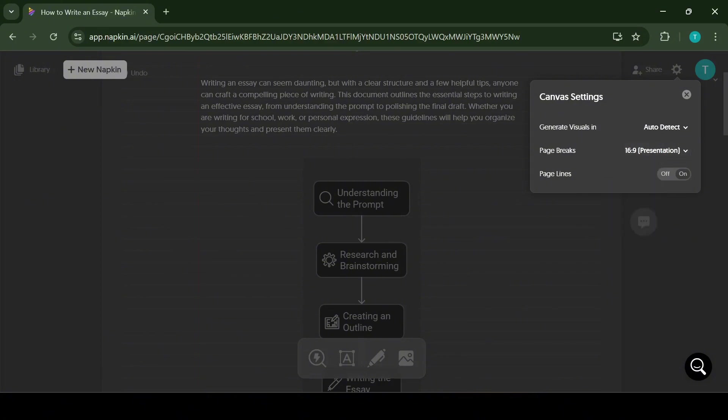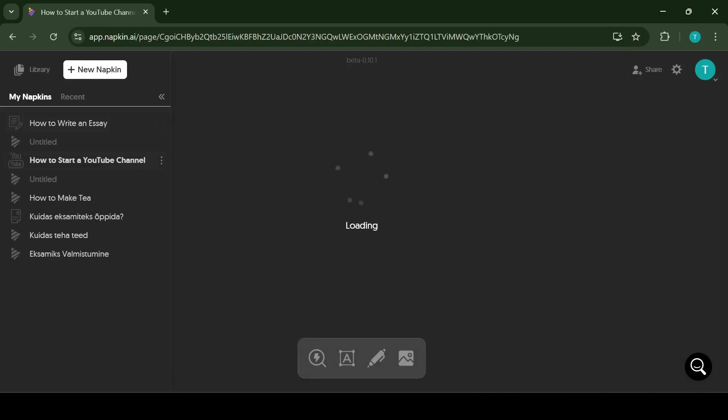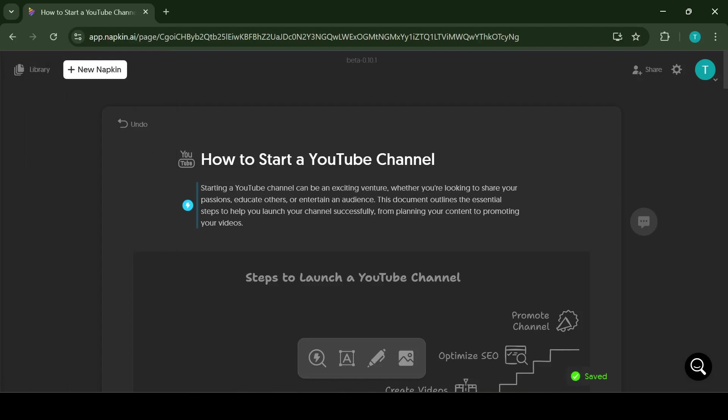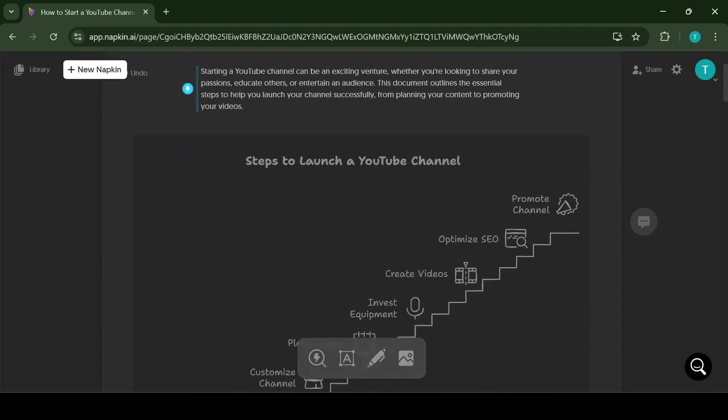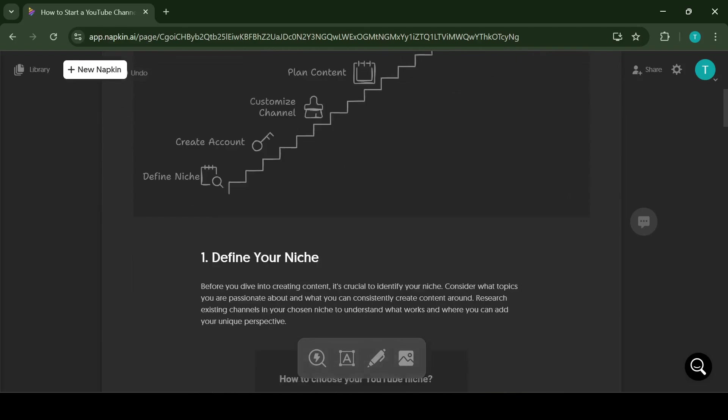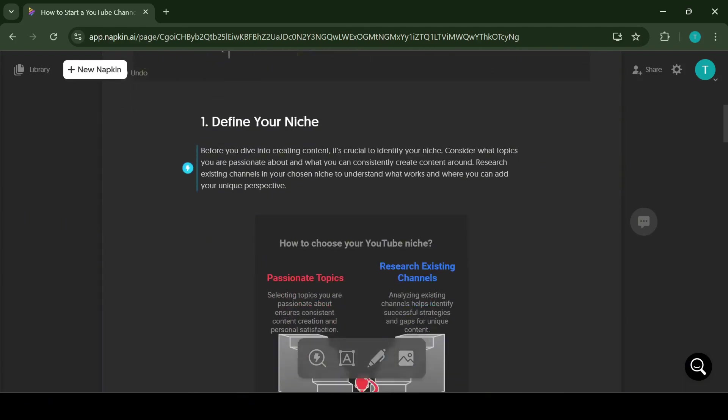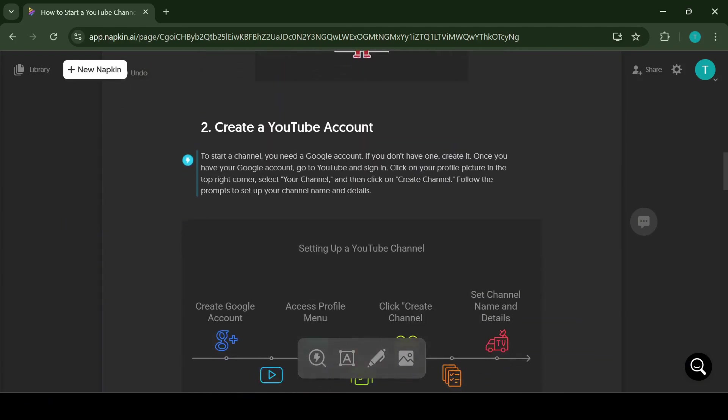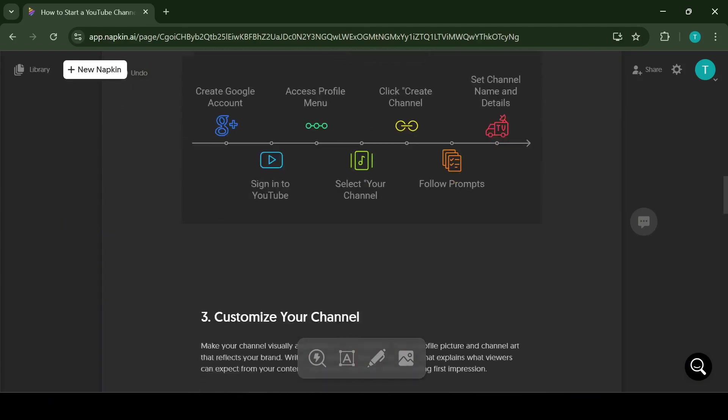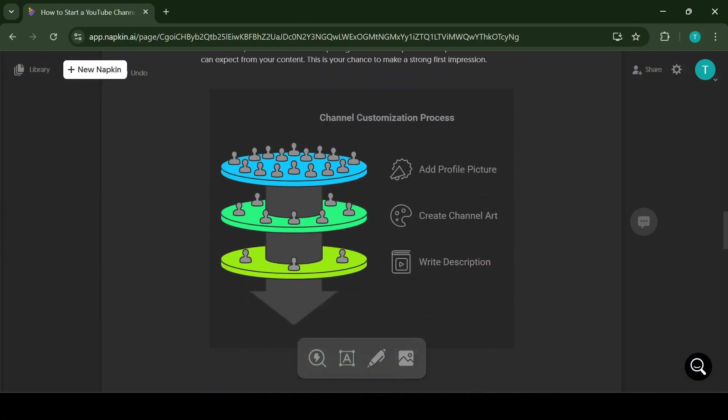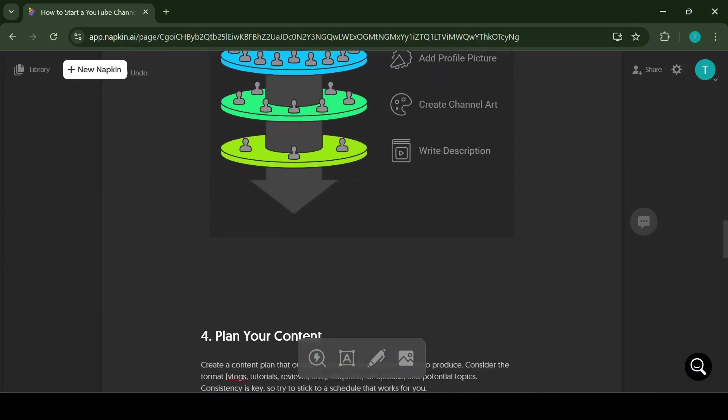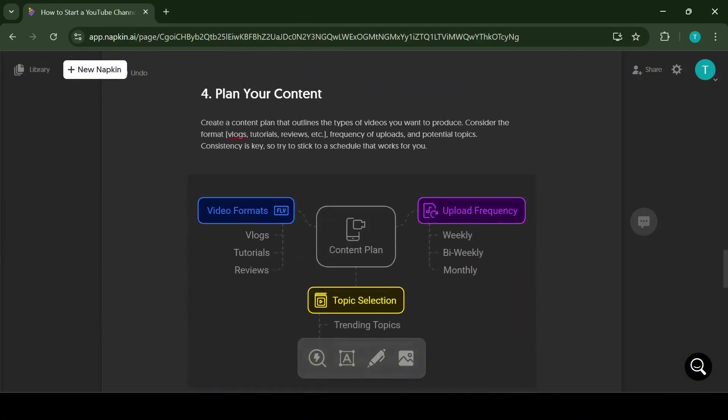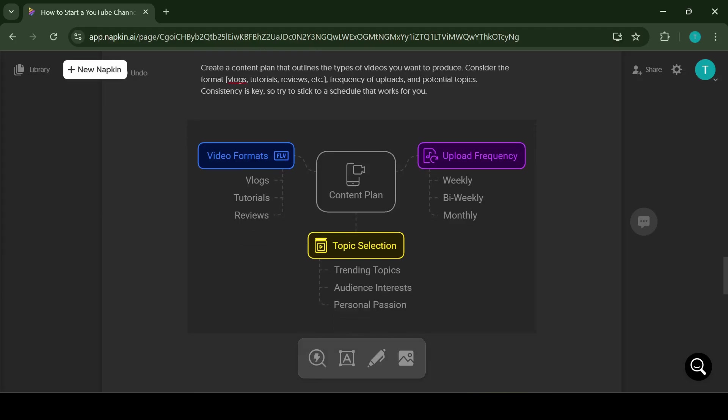Now let's take a look at an example that I have created before using this AI. I prompted the AI to show me how to start a YouTube channel and all the sketches that you can see have been suggested by AI. All you have to do yourself is to edit some of them to look more appealing.